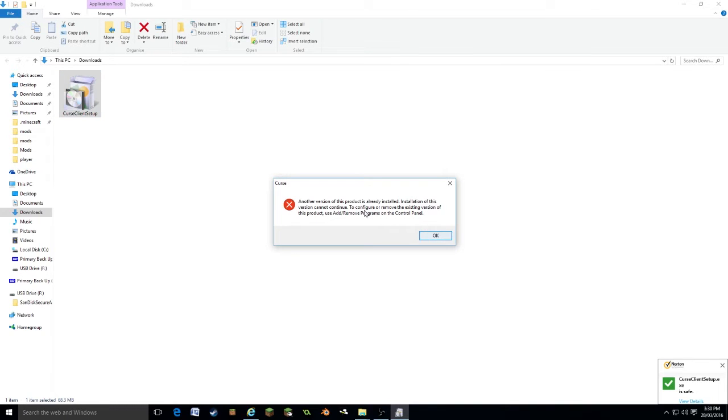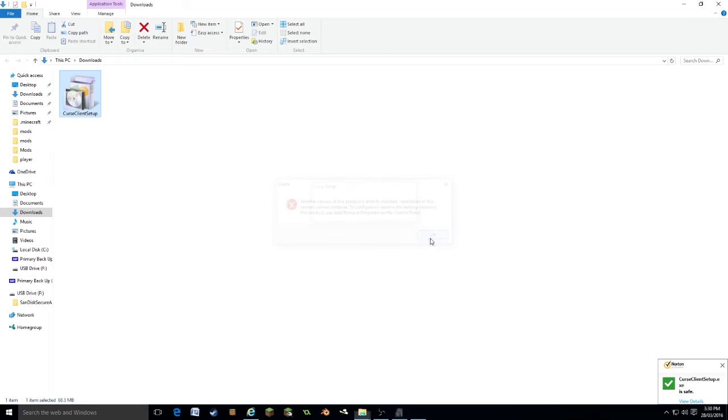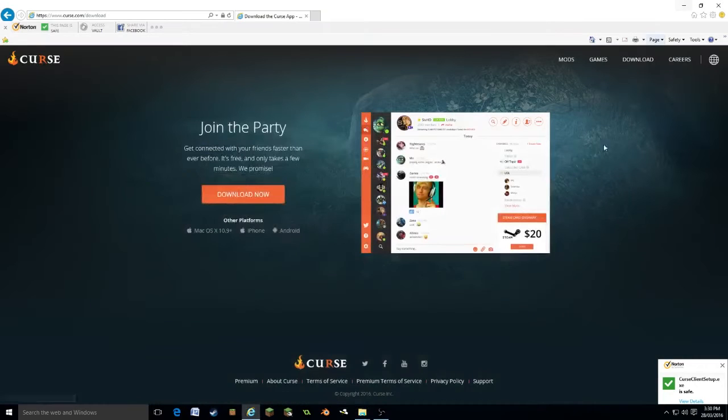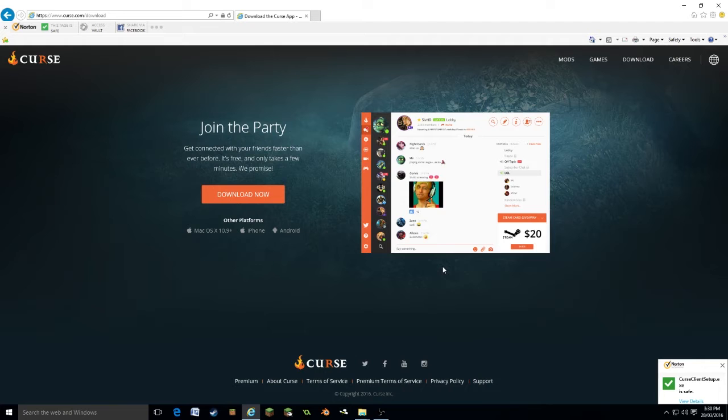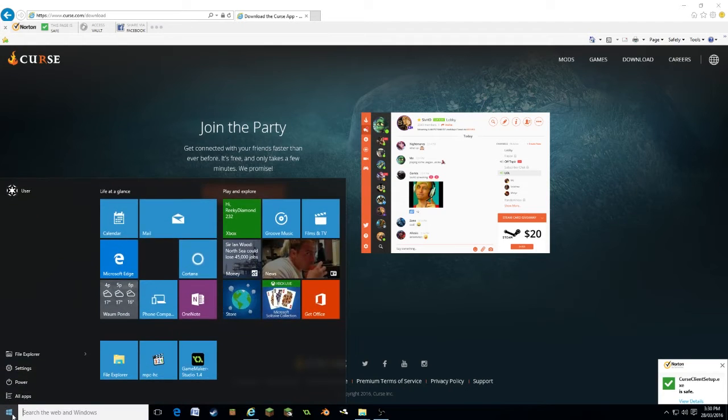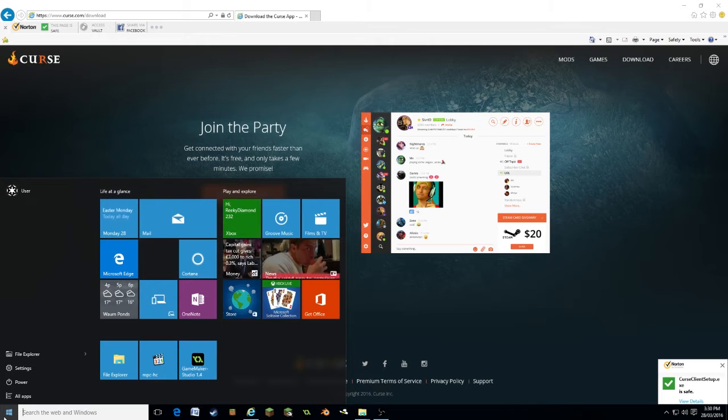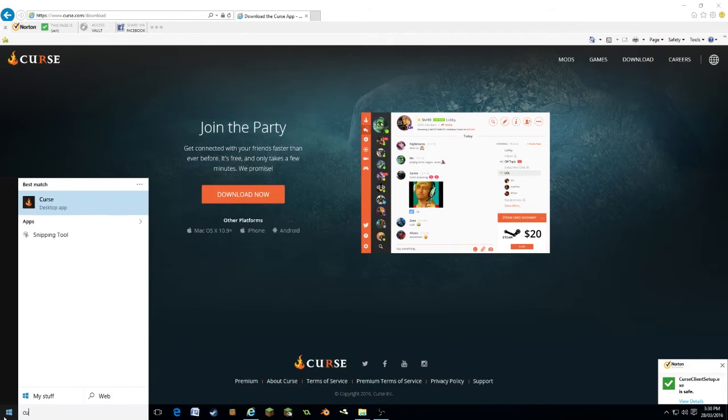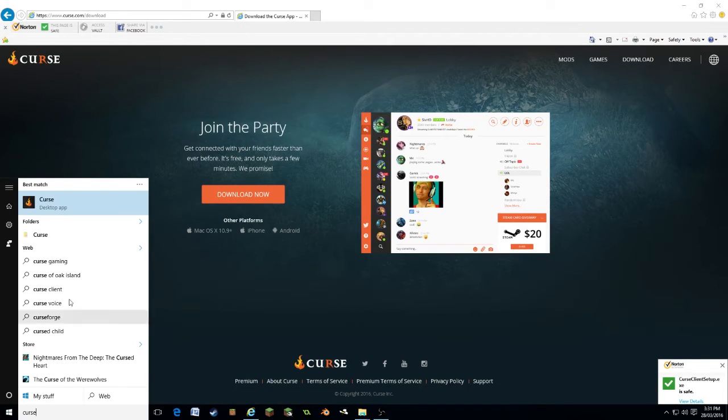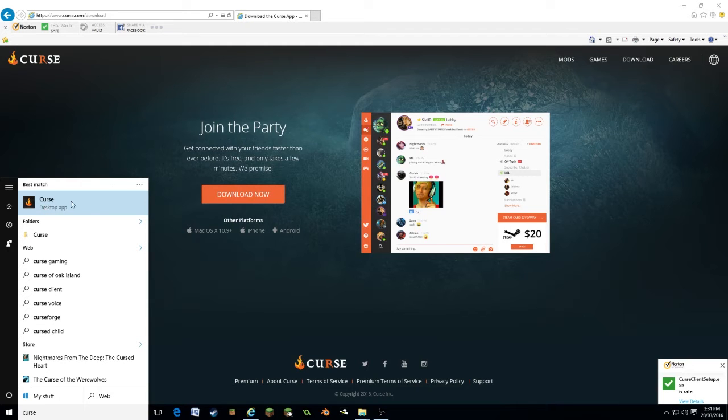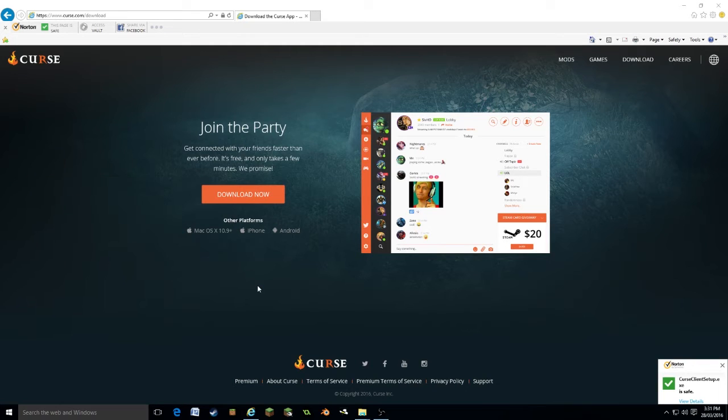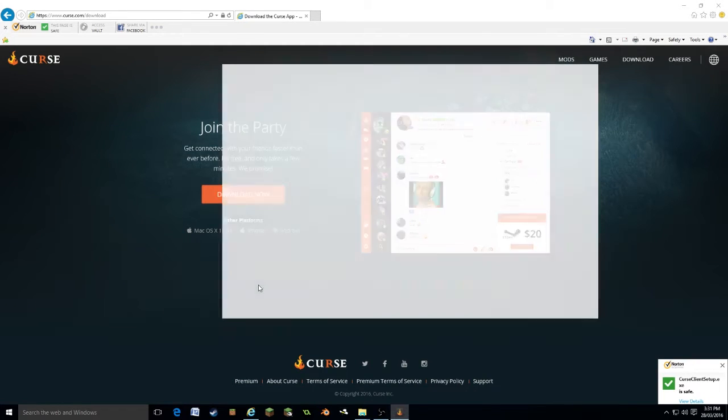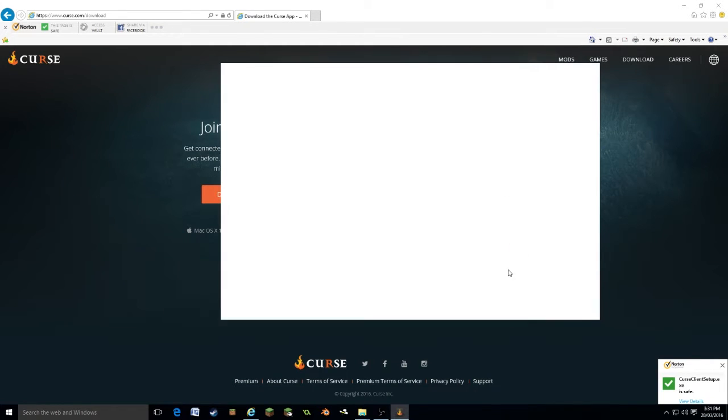I've already got this installed, but it will give you the installation process. Once you do have it installed, you want to go to your Windows tab or your Mac or whatever you're using and type in curse. This is the application here, it's called curse. It should appear on your desktop. When you open it up, this little window will begin to open.